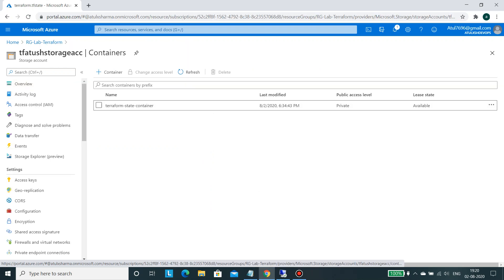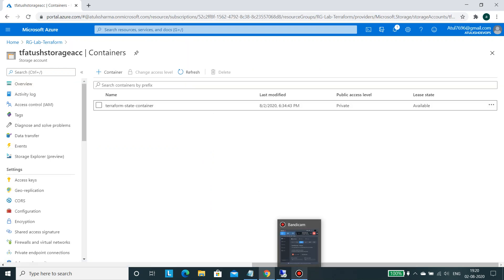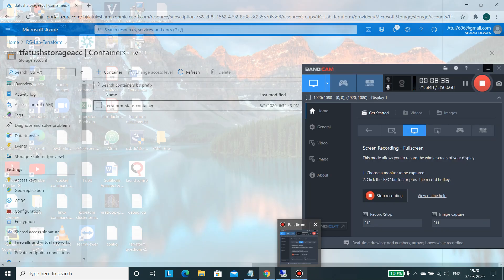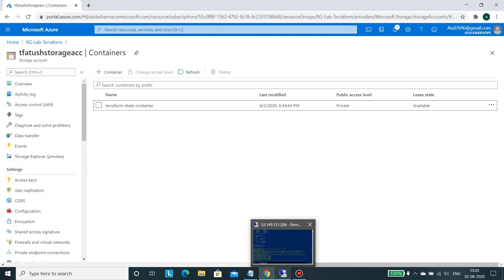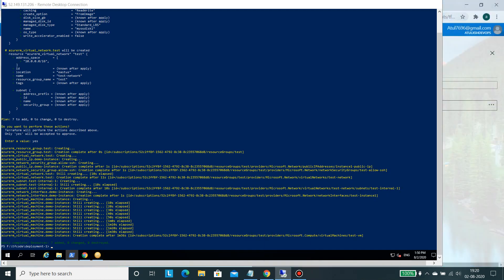So this is about the video and you can use the destroy to delete your infrastructure for your testing environment because it will then charge from Azure perspective. Thank you for watching the video.